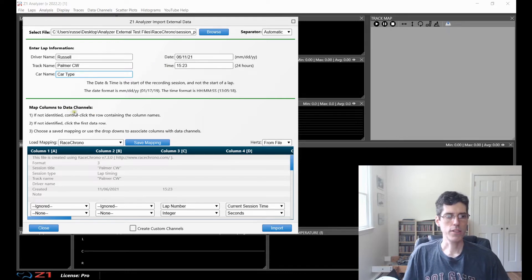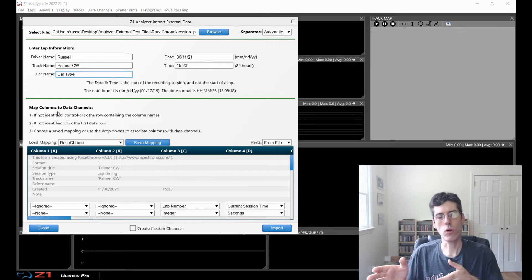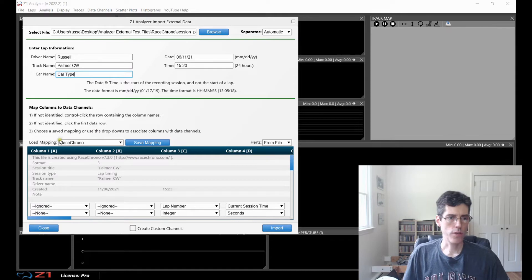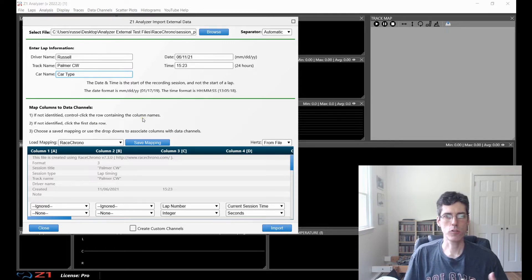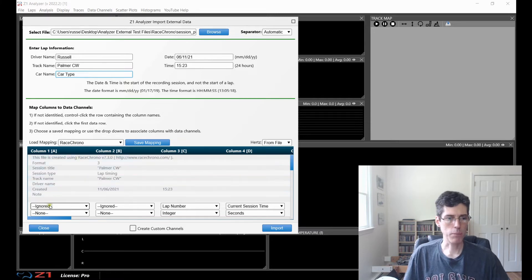The next part is how we want to map the data in the file to the channels in the Analyzer. There are various mappings that come with the Analyzer — they'll be in this drop-down here. When you choose the file, the Analyzer will attempt to load the mapping automatically. In this case, it identified this file was from Race Chrono and loaded the Race Chrono mapping, so a lot of this work down here will be done for me.